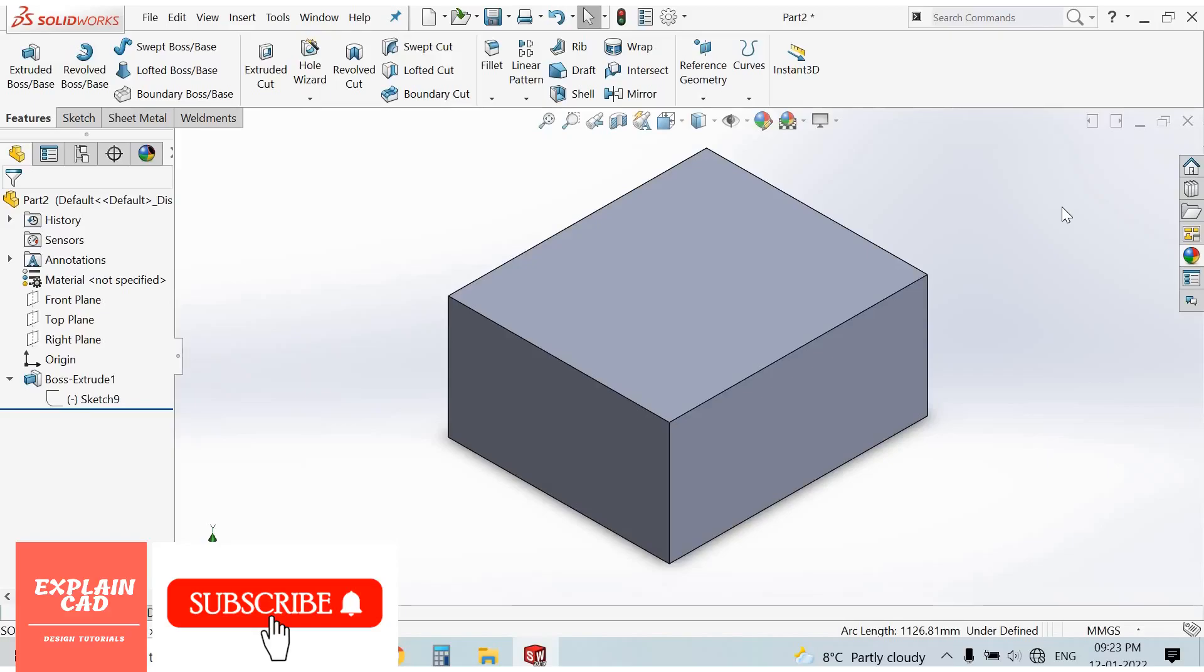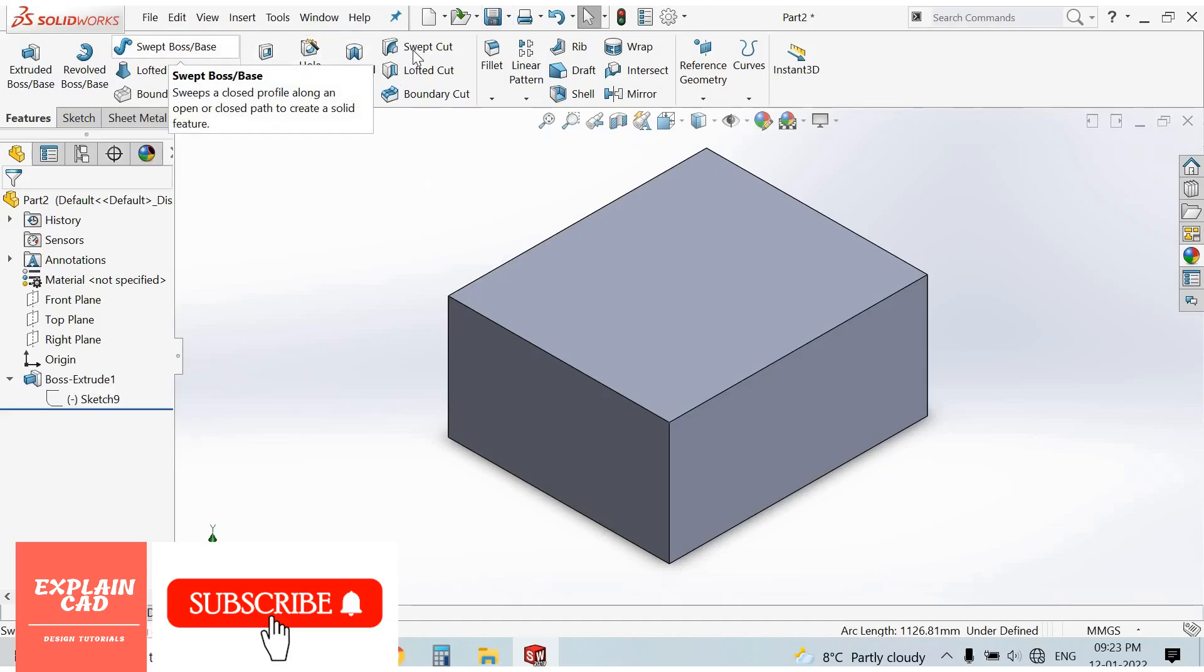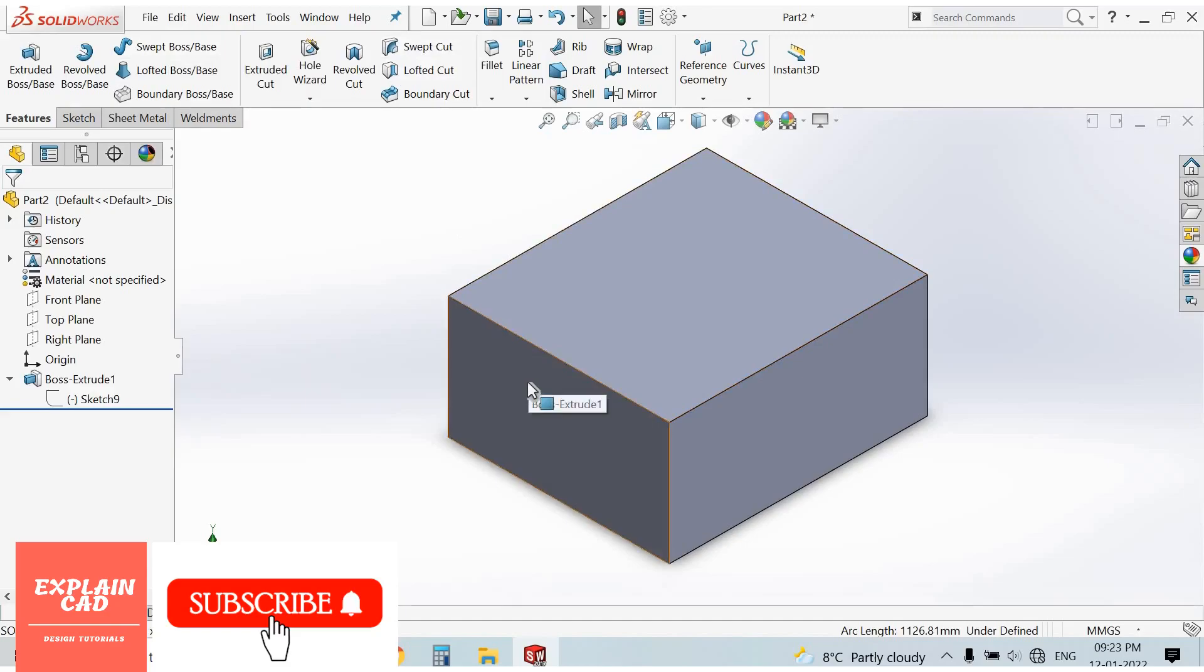Welcome to explainCAD. In this tutorial, we will learn about swept cut. In the previous video, we learned about swept boss base. In swept cut, we cut the part by using a profile which follows the path.